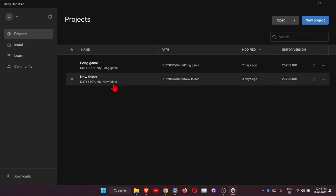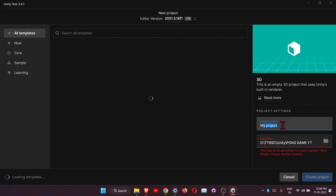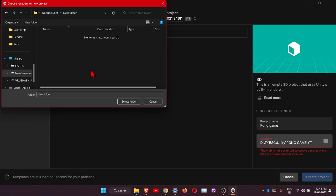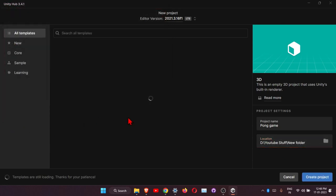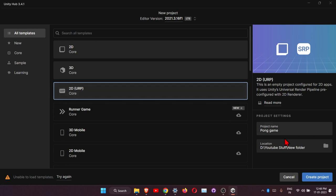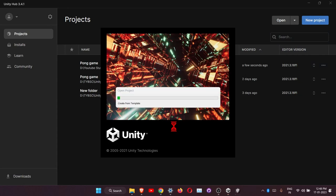Open Unity Hub, click on Projects, then New Project. Name the project and choose the folder location. Make sure to click on the 2D URP template, then click Create Project. It will take some time to load the libraries.